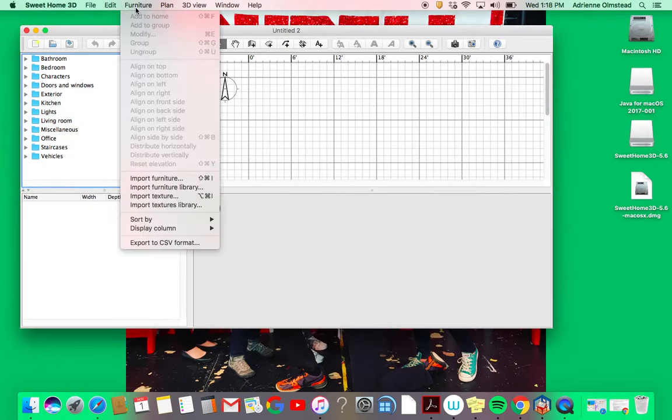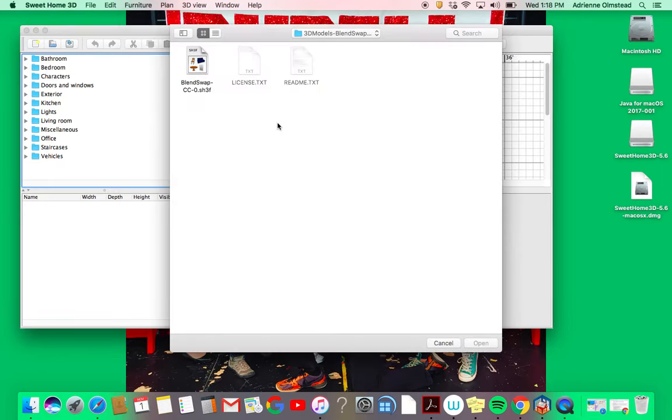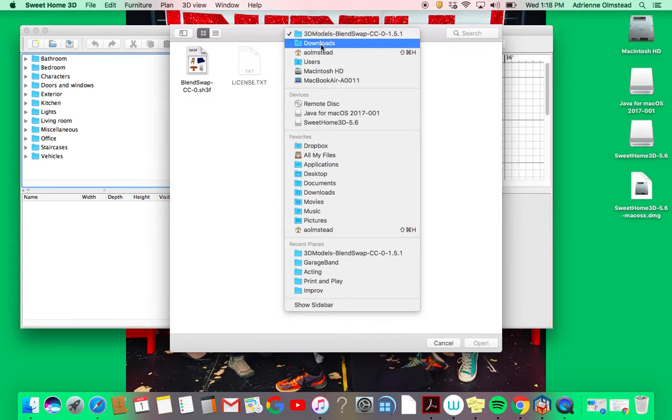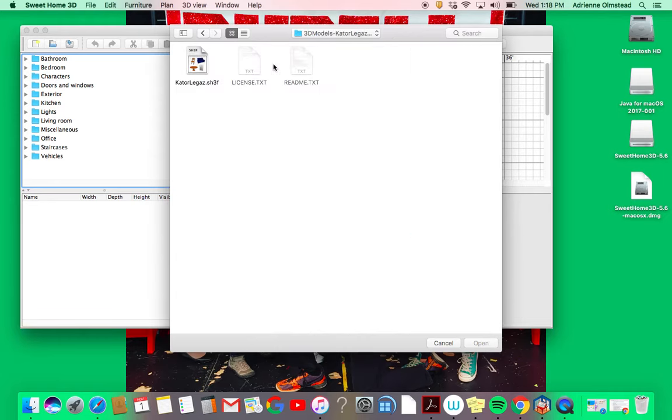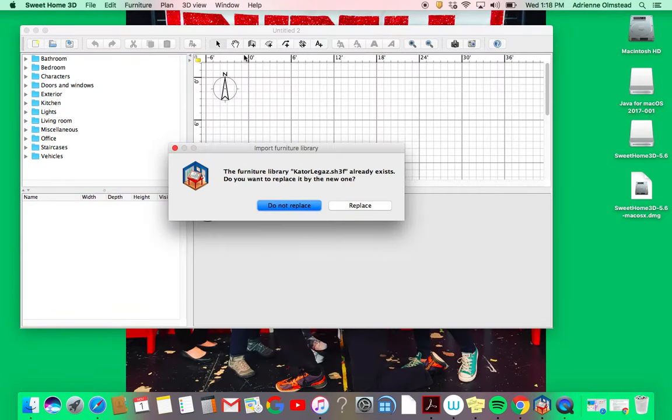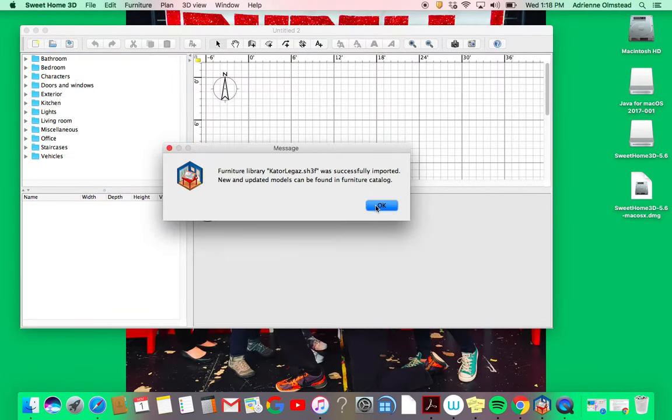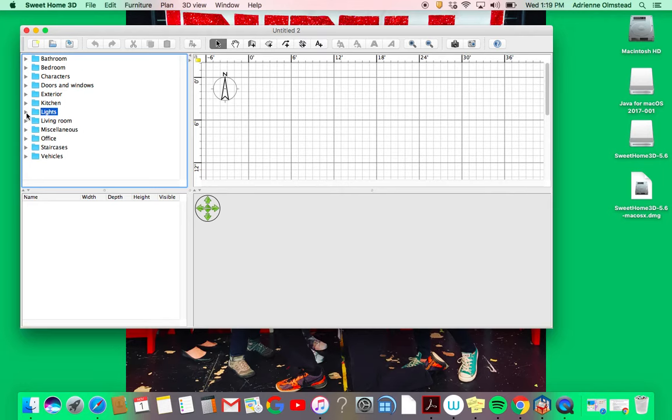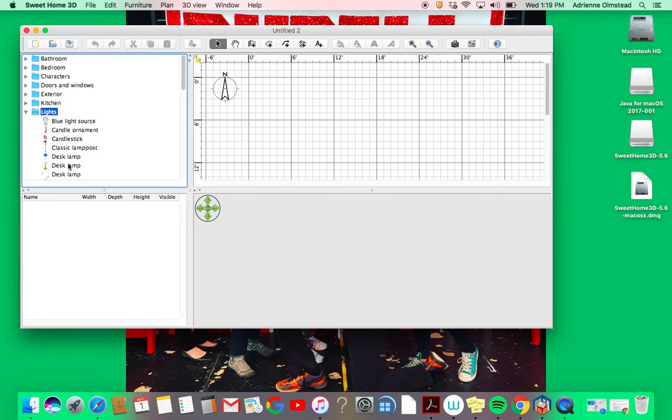Go to Furniture, Import Furniture Library, and once again go back to your downloads. That's where these are going to appear. I can go to another folder, click on that, and then say Replace and press OK. You're going to notice more folders appear here with the new items that are imported into your library.